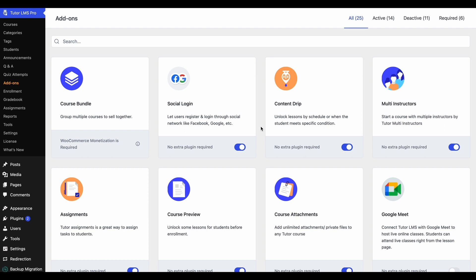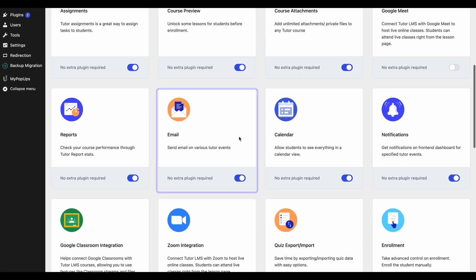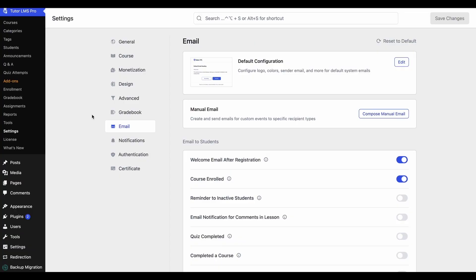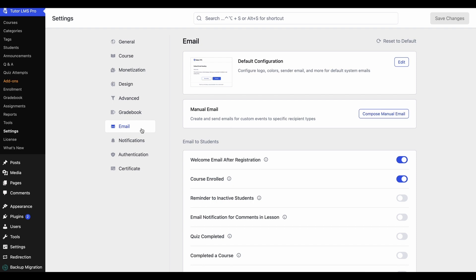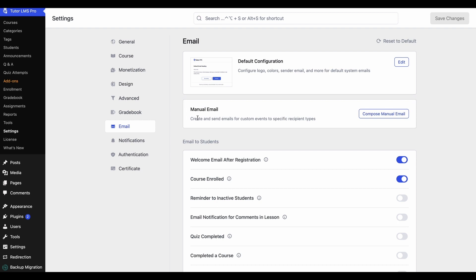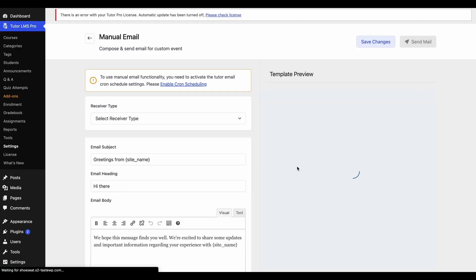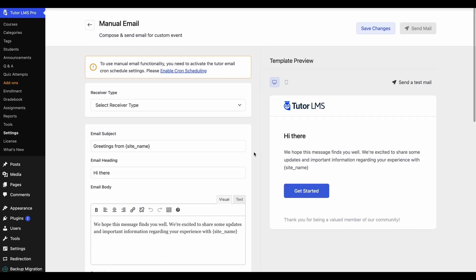First, to be able to access the email settings tab, we need to make sure that the email add-on is enabled from the TutorLMS add-ons tab. Once this is enabled, we can go to TutorLMS settings and then click on the email tab from the TutorLMS settings tab. From here, we can find an all-new section called Manual Email. We click on Compose Manual Email to take us to the Manual Email Template Editor.